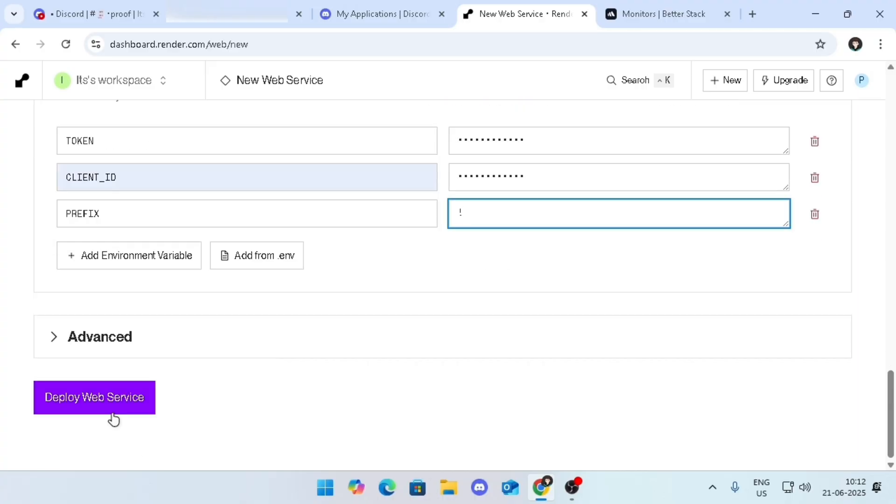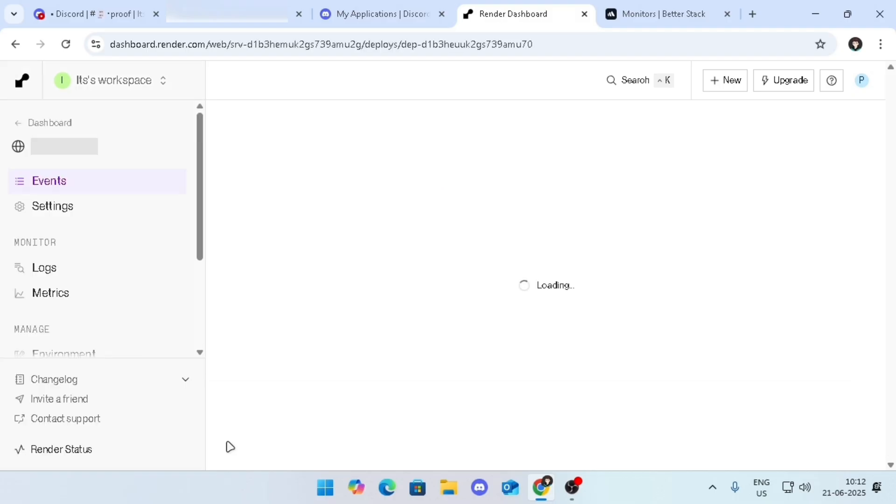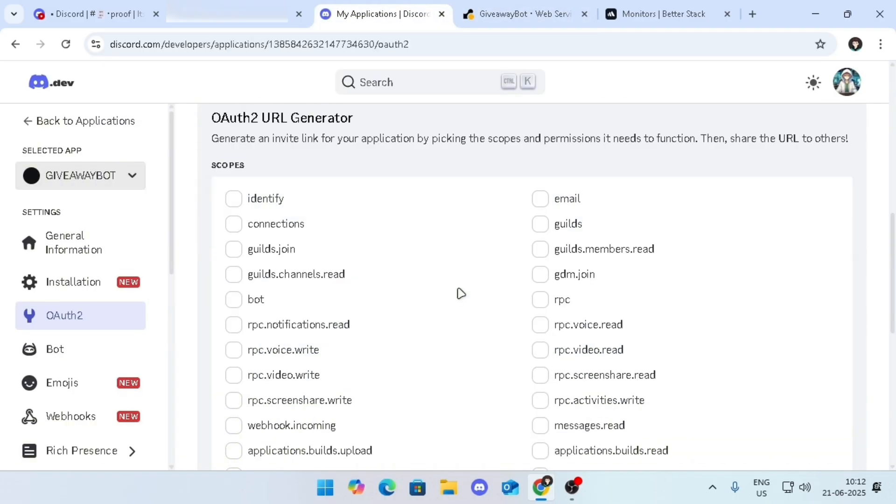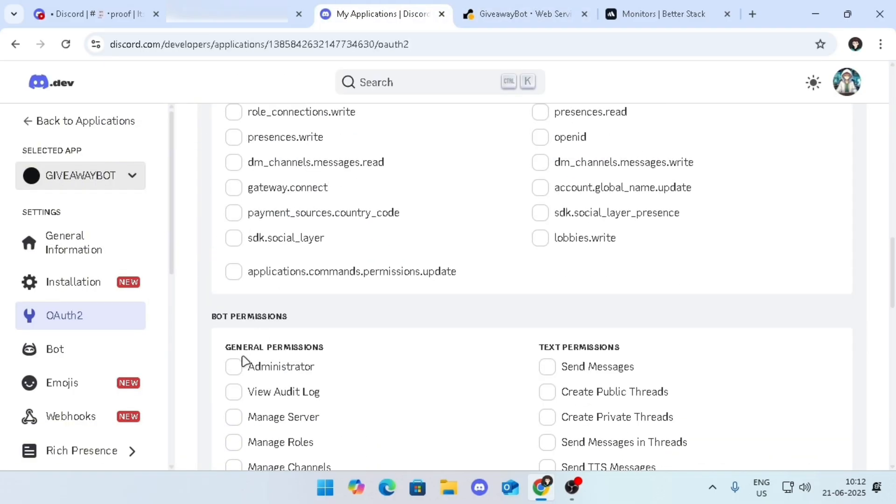Click on deploy service. Until this is deploying, let's invite the bot to our server.